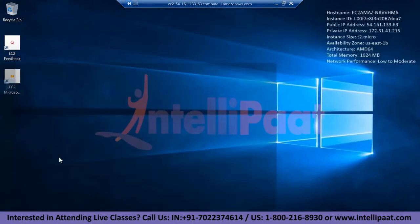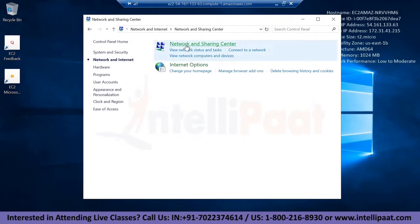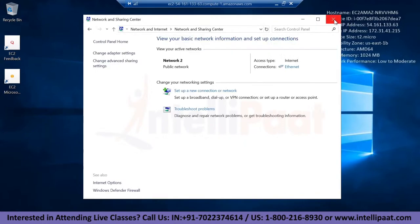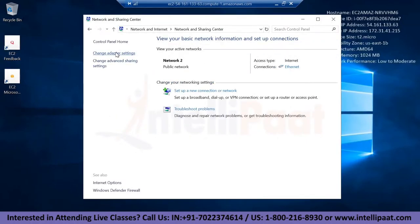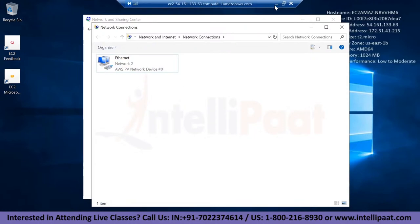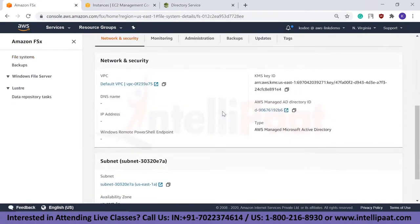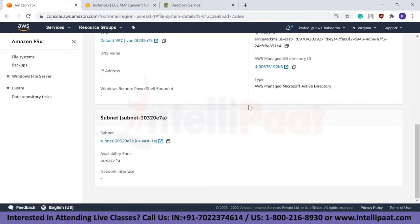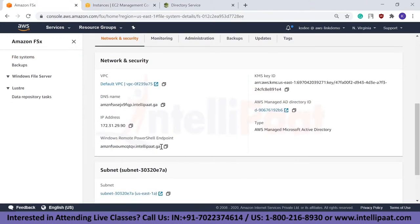While the file system is being created, let me open Control Panel. Go to Network and Internet, then Network and Sharing Center, then Change Adapter Settings. You'll need to change the DNS server IP address to the IP address from the FSX file system. We don't have the IP yet — once we get it, we can proceed. The file system is still creating, but the IP address and DNS name are now available.